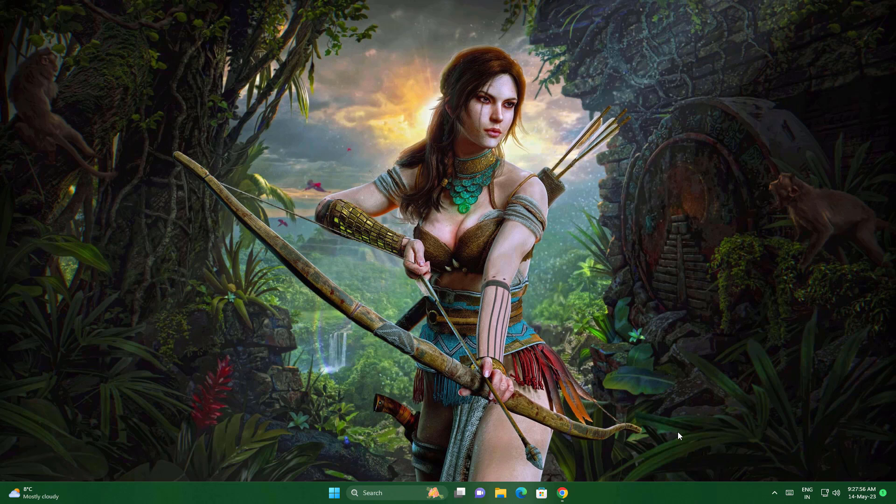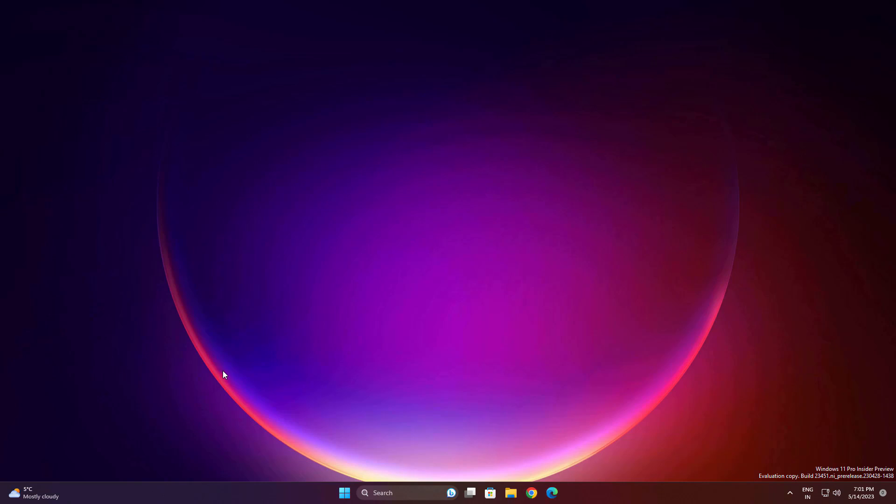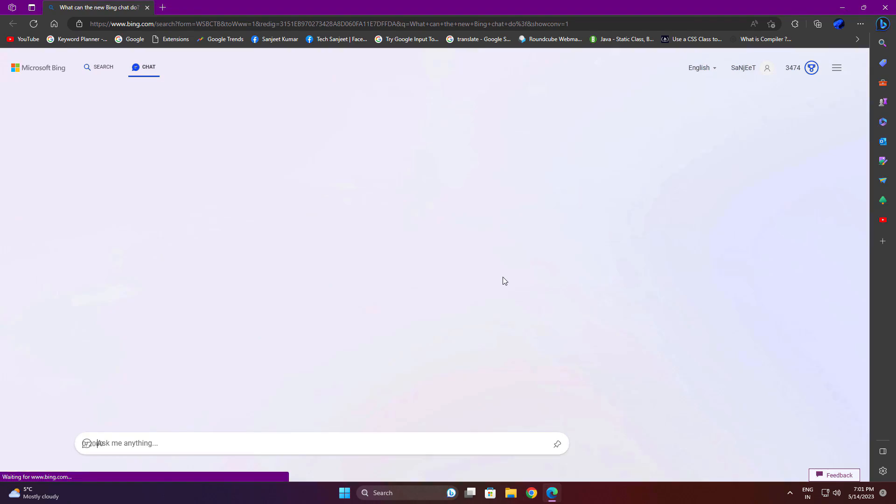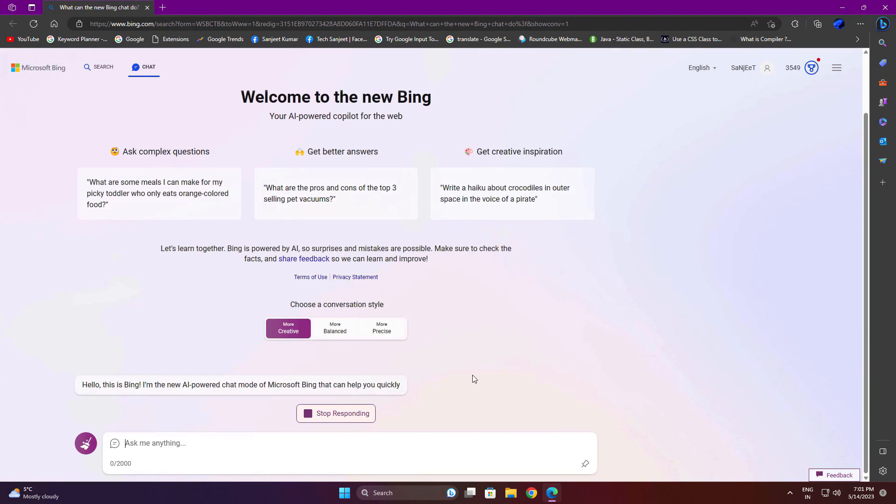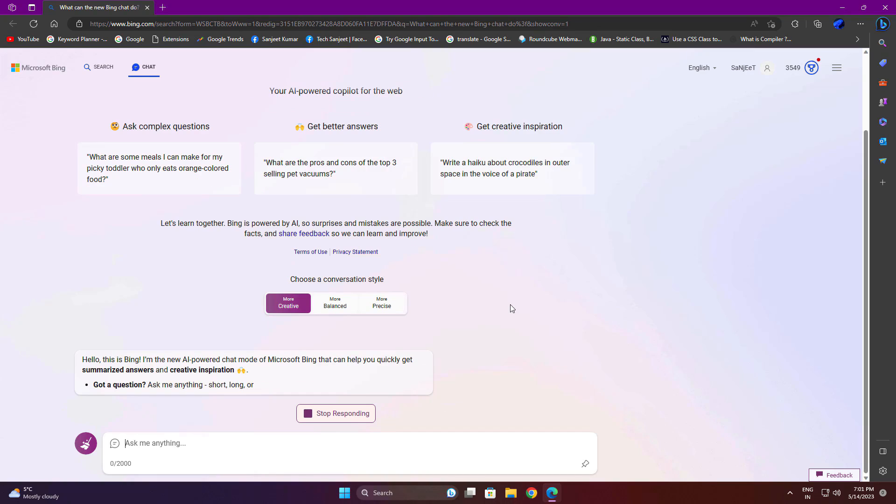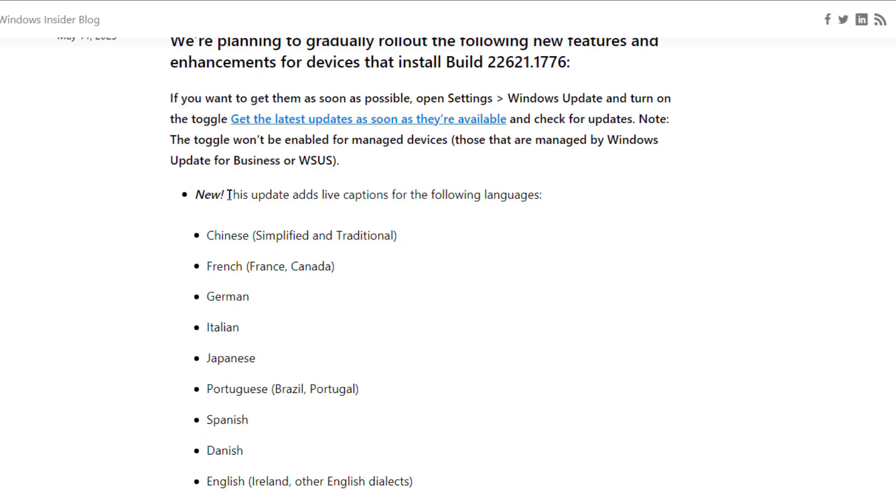Another update they're adding is a Bing icon in the search. You'll see the Bing icon in search, so you can directly click on that and you'll directly navigate to Microsoft Bing.